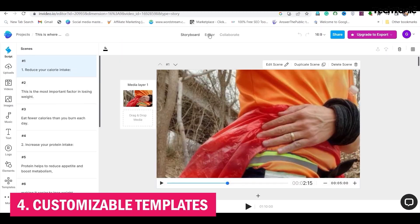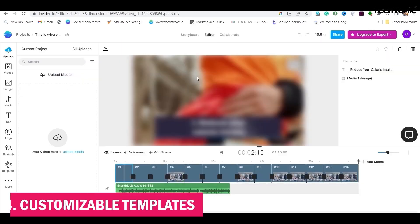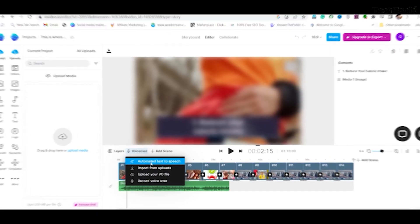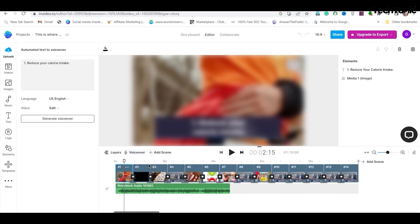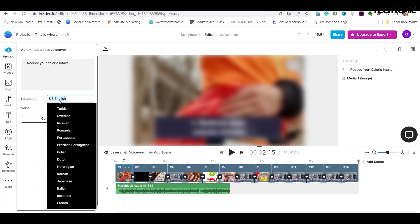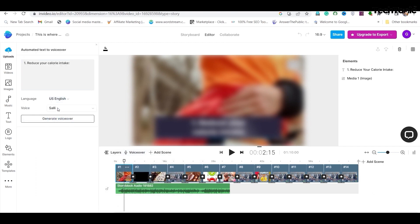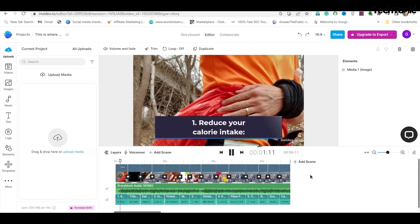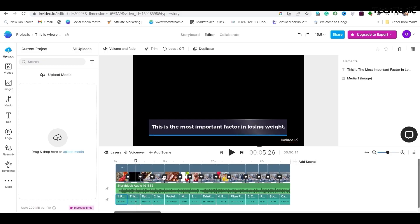Number 4: Customizable templates. NVIDEO's templates are the secret sauce that takes your videos from good to great. Whether you're creating a heartfelt tribute or a viral marketing campaign, there's a template for every occasion. And the best part? You can customize them to your heart's content, adding your own personal flair and style with ease.